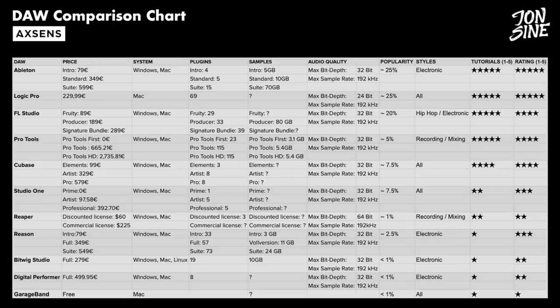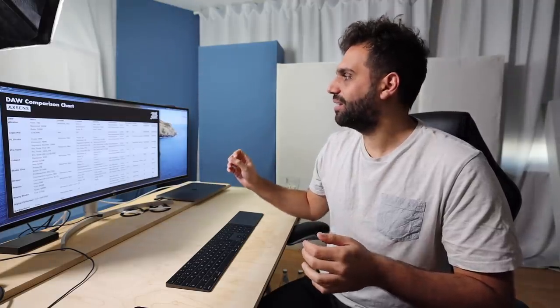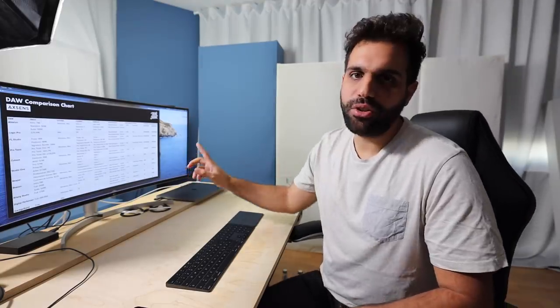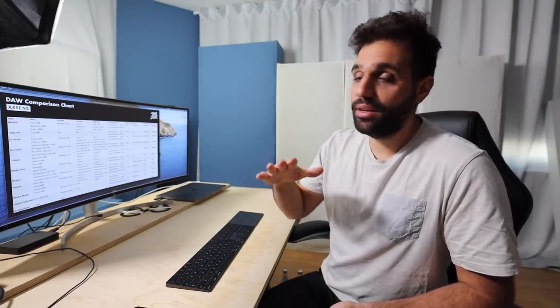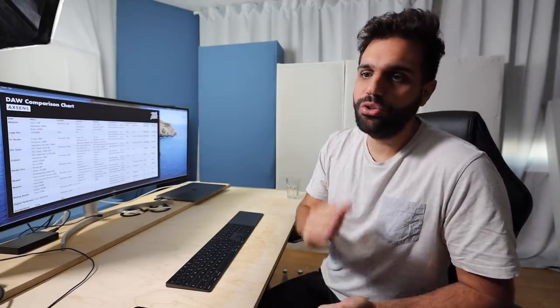Then there are the outsider DAWs with hardcore fans — some absolutely love them, others don't even know they exist: Bitwig Studio, Digital Performer, Studio One, Reaper. They all do basically the same stuff but just aren't used as widely, and that has a slight disadvantage worth considering: the tutorial rating. When you start out, YouTube is your best free resource, and you'll find tons of content for Ableton, Logic, and FL Studio. For Cubase and Reason there's less, and for Studio One, Pro Tools, and all the others even less. Being able to find lots of learning resources for your DAW is a huge factor.